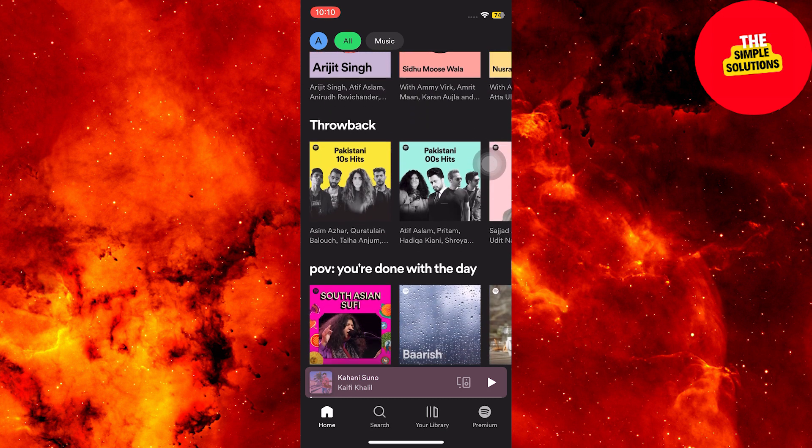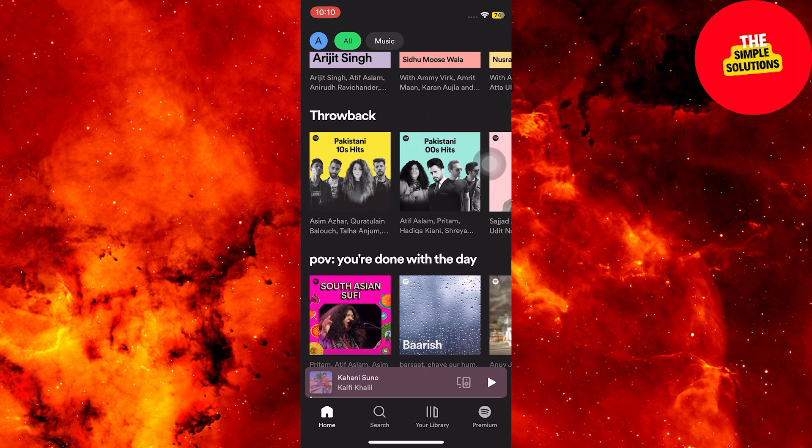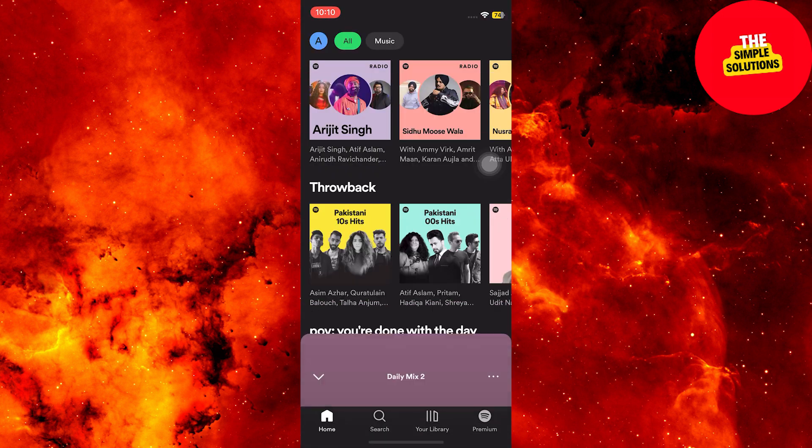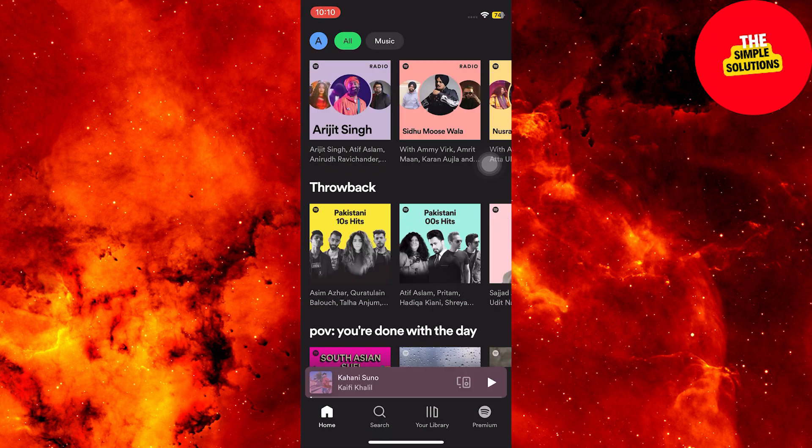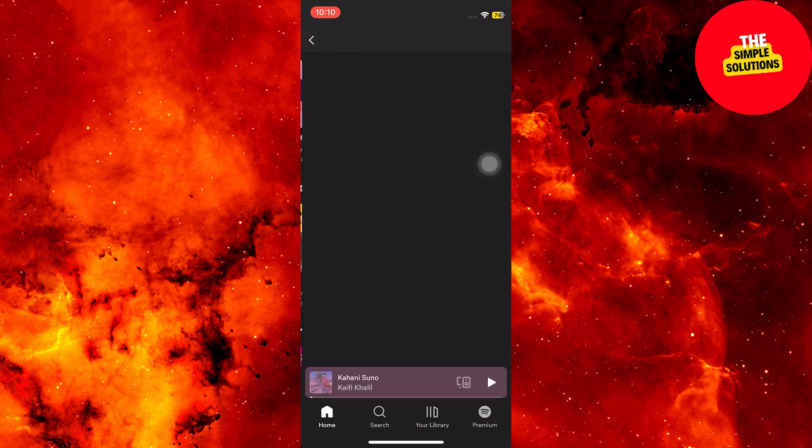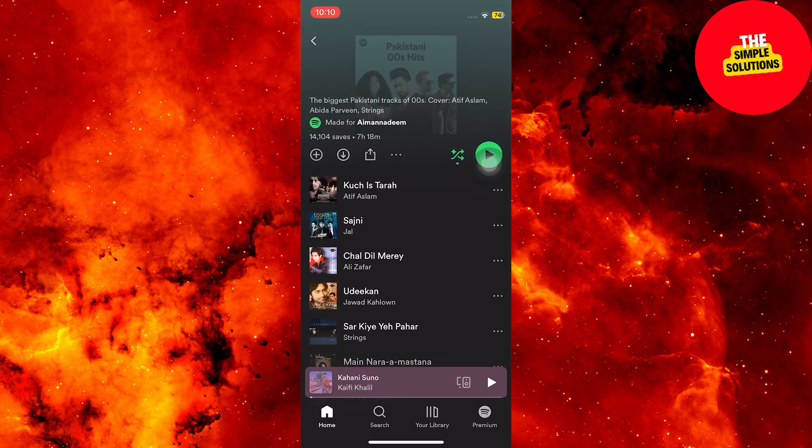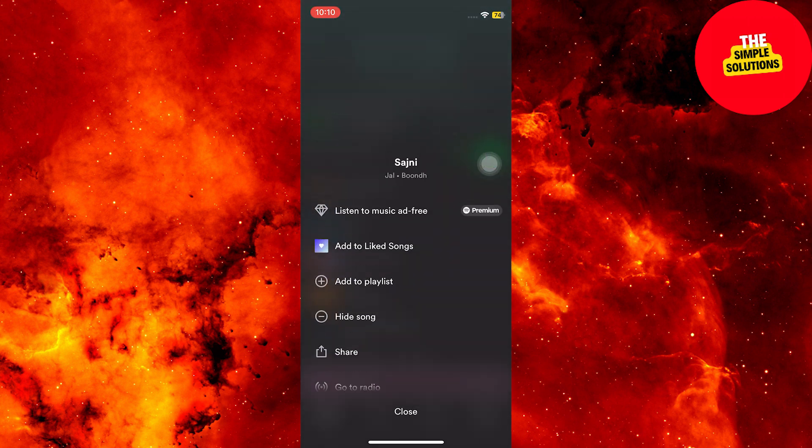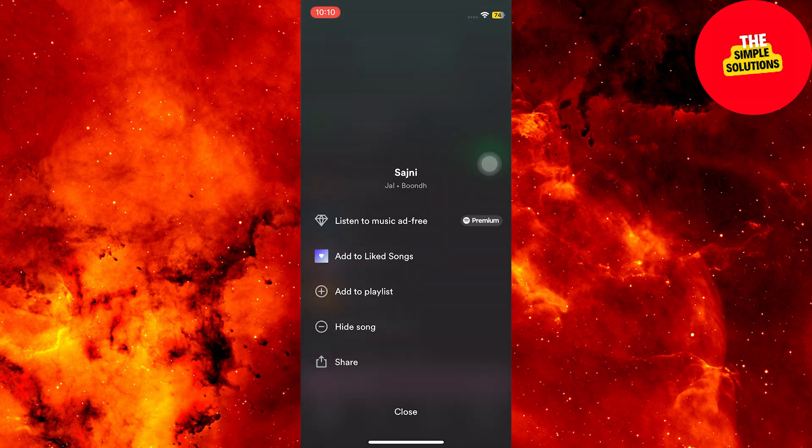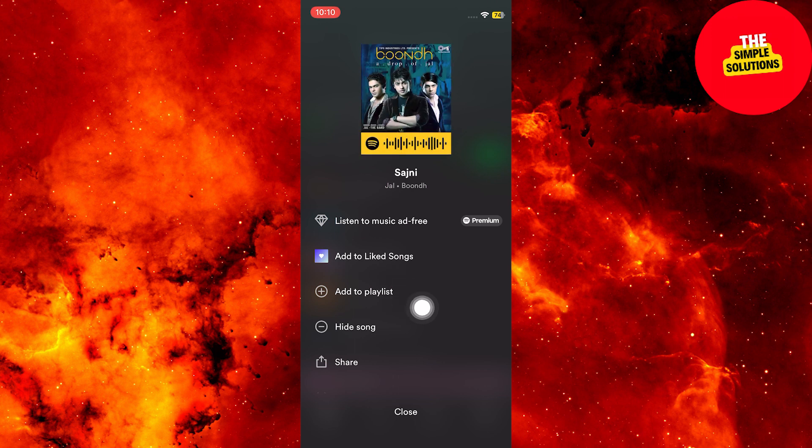Then find the song you want to download. Make sure you're using a reliable network connection. Tap on the three dots or the burger menu icon for the song and select Add to Playlist.